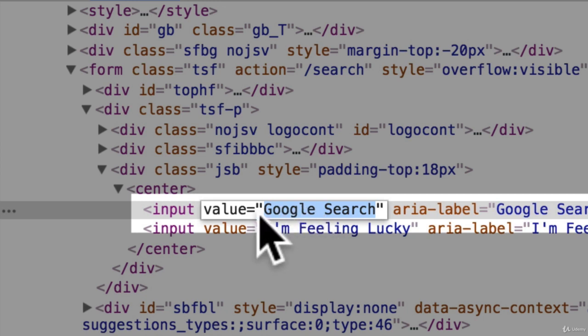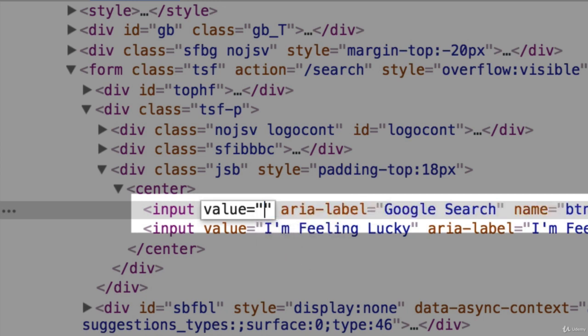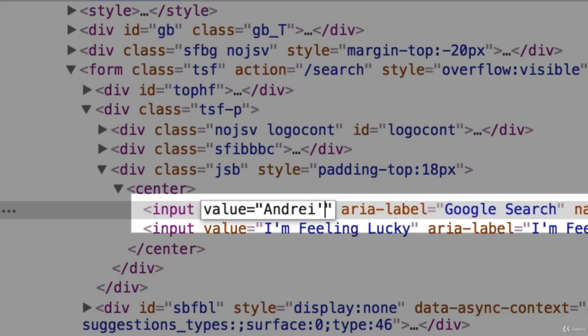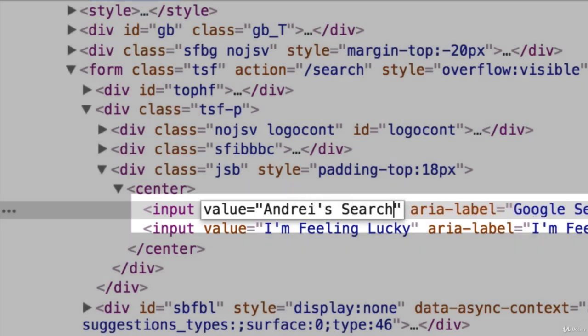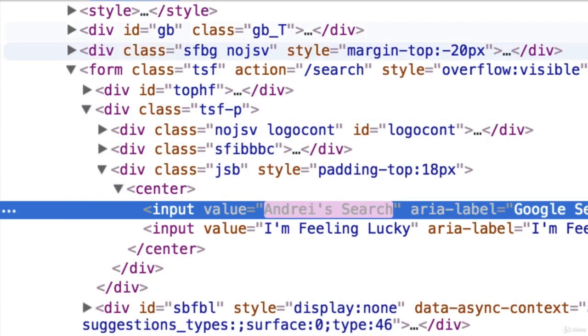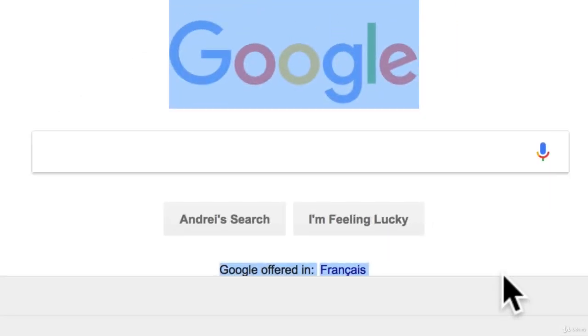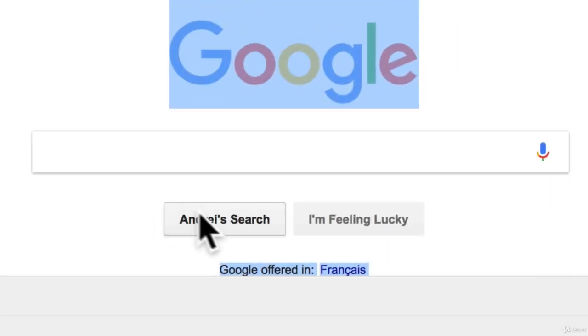We can get the value over here of Google search and let's change it to Andre search. Press enter. Look at that. We now just changed Google to have Andre search over here.